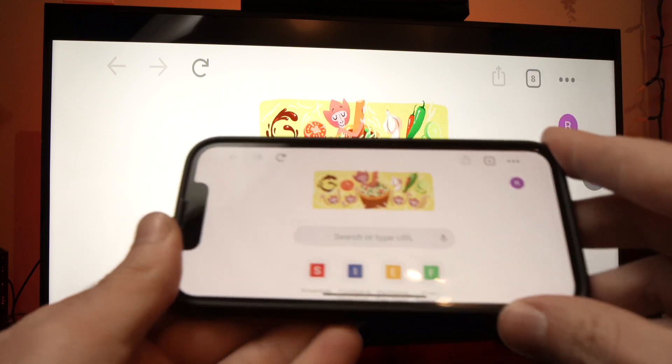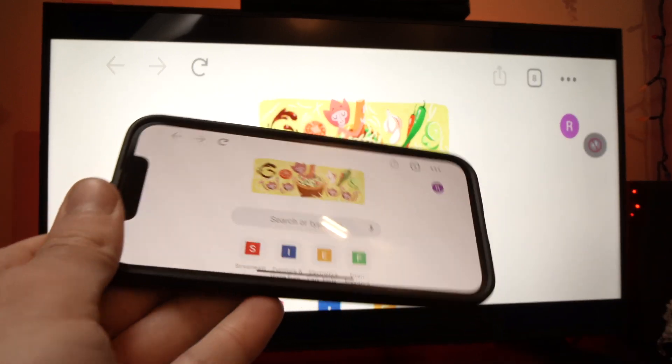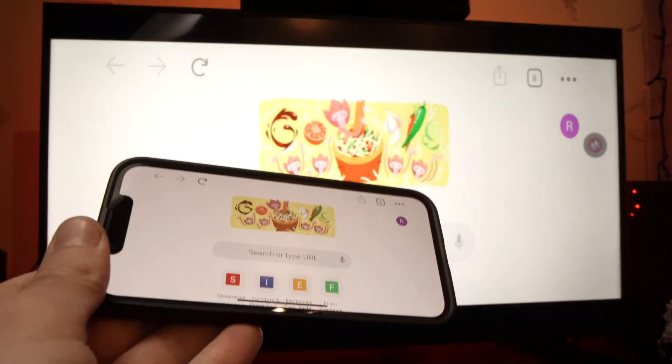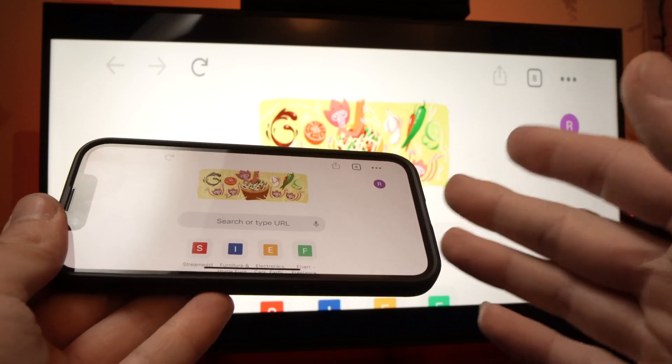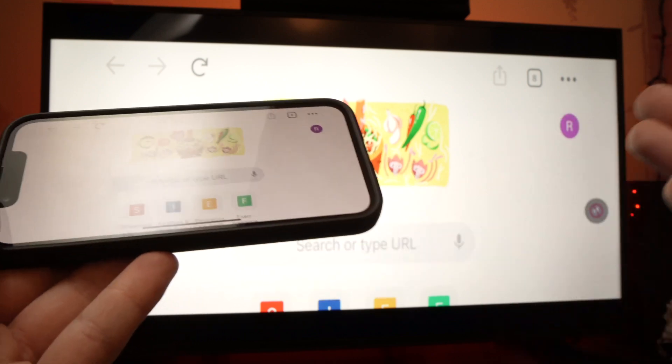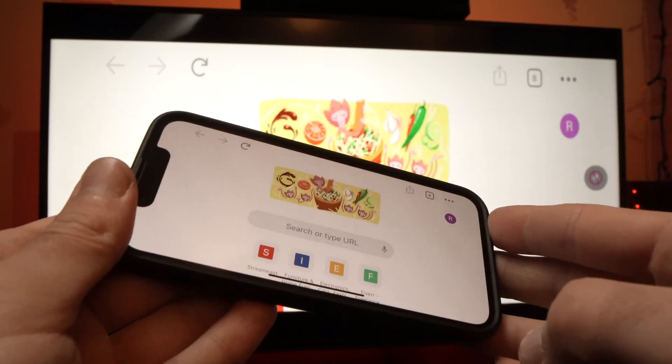So thanks for watching. I hope this was useful. If you were able to mirror iPhone on your TCL TV, please leave a like and a comment and I'll see you in the next one.